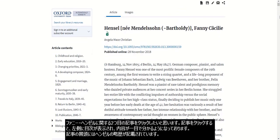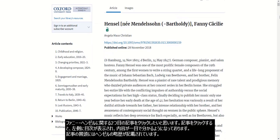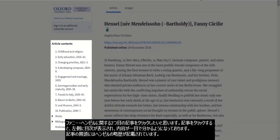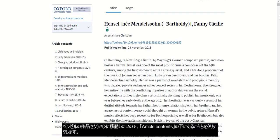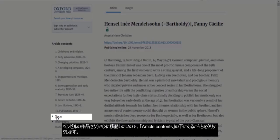Once in the article, I see my table of contents on the left to help me navigate. The first part of the article gives a biographical overview of Hensel's life and music. I want to go ahead and jump to the section on her works, so I'll click that under article contents.